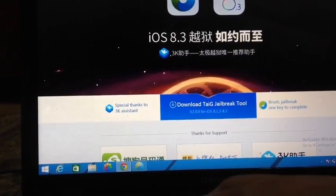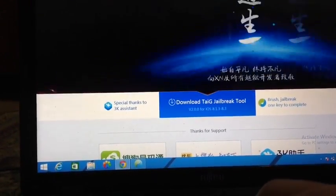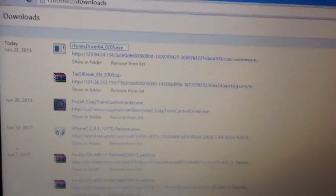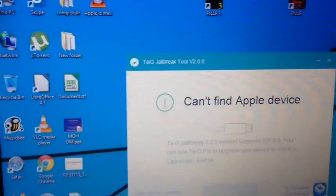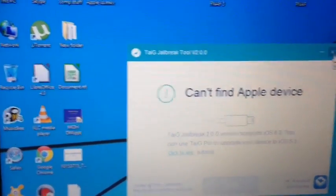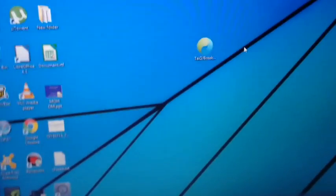As you can see right here, I've downloaded Taiji. It's a zip file. Taiji Jailbreak 2000. Basically what you'll need to do is extract the file.